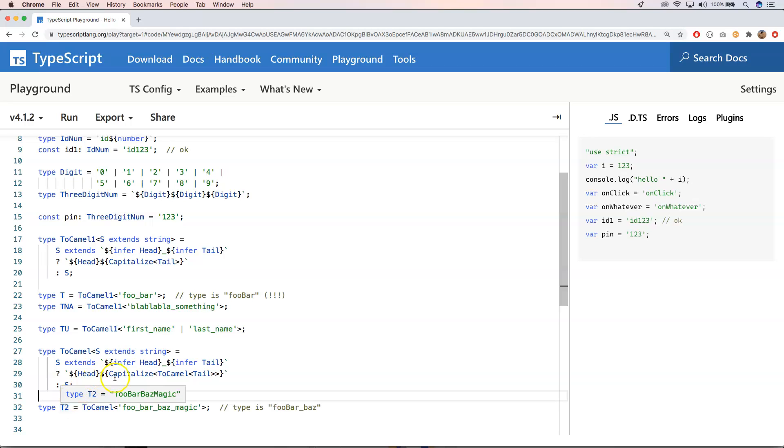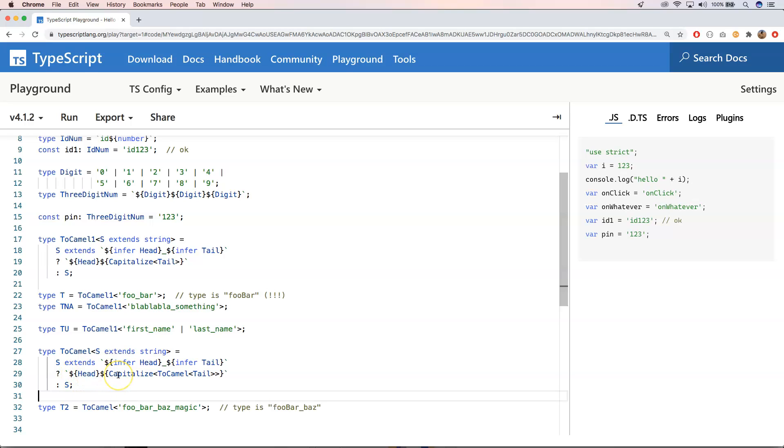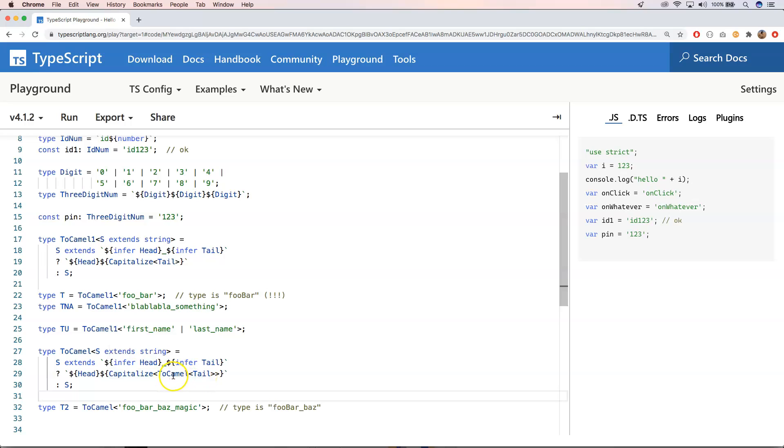It's very important to understand what the infer is because with the infer, you can very easily manipulate certain parts of your typings. So here you just say, okay, s extends with this kind of thing. Well, if it has this kind of pattern, then he will just use this one. We will say, okay, the head is this. Then we need to capitalize toCamel tail. And then maybe toCamel. You will just again, go through the same kind of construct here.